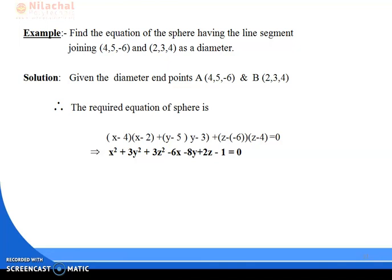Given: diameter endpoints A = (4, 5, −6) and B = (2, 3, 4). The required equation of the sphere is: (x − x₁)(x − x₂) + (y − y₁)(y − y₂) + (z − z₁)(z − z₂) = 0. Substituting: x₁ = 4, x₂ = 2, y₁ = 5, y₂ = 3, z₁ = −6, z₂ = 4, so (x − 4)(x − 2) + (y − 5)(y − 3) + (z + 6)(z − 4) = 0.